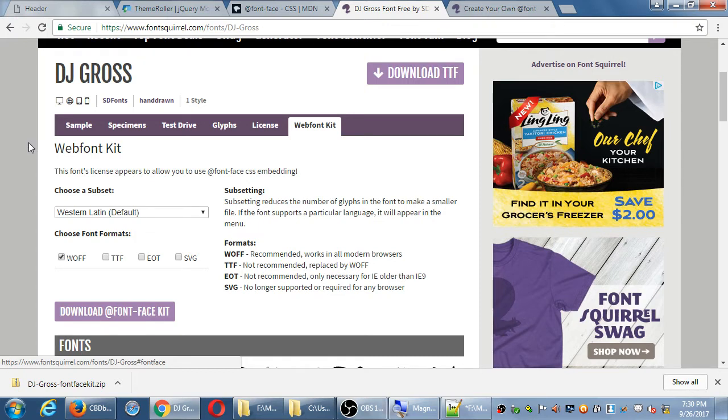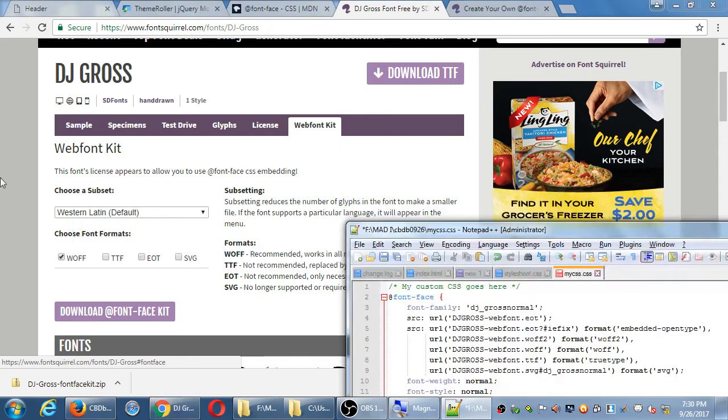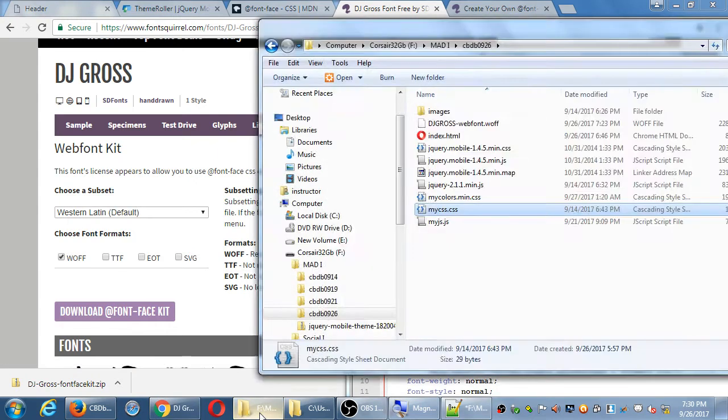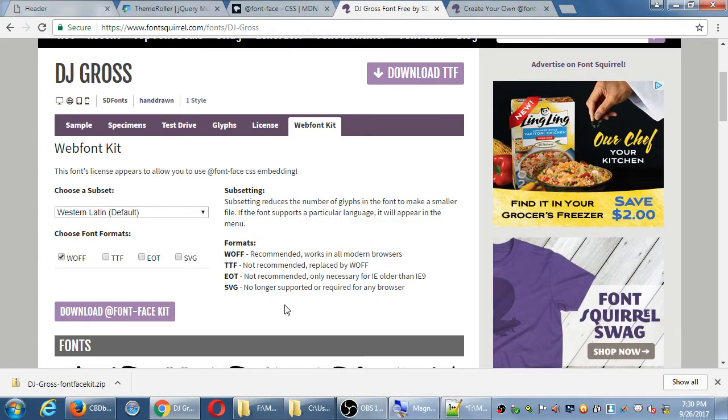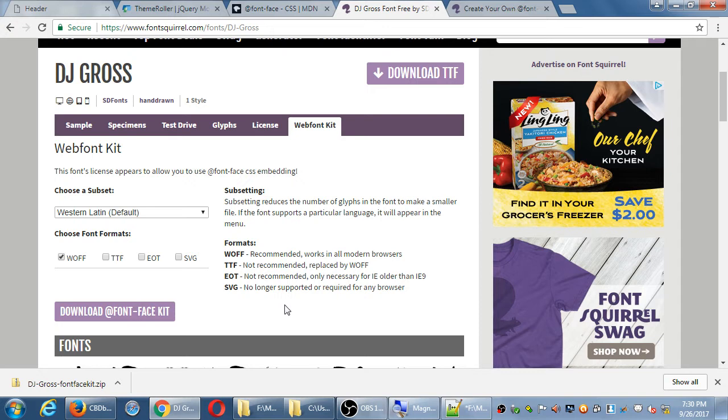If I had also turned on all of these, then I would see in my zip file copies of all of those versions. And I find it a little odd that even they themselves say, well, these versions are not recommended. And they're not turned on. But their code that they give you references those versions. So this can be fixed either by downloading those files, which you probably don't need, or changing the code.